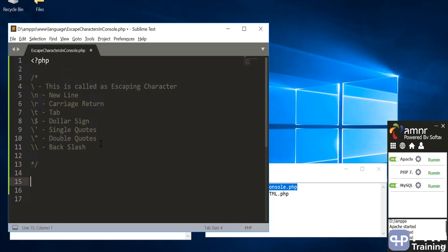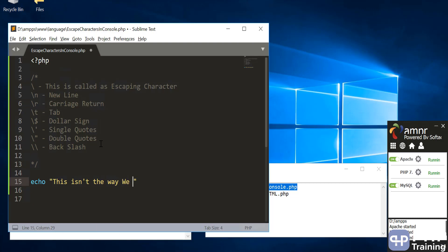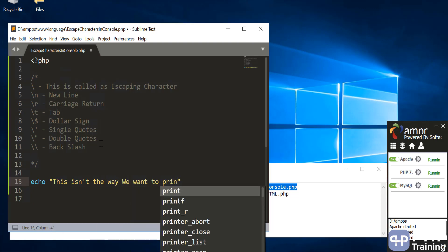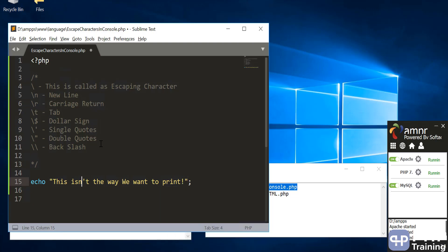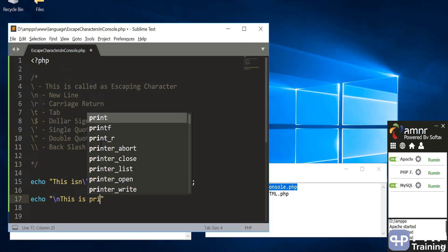Let's use this and print some text. So let's say echo 'This isn't... print.' Now if I want to use double quotes inside a double-quoted string, that's not possible directly — you cannot write double quotes inside double quotes. So what we can do is put a backslash before it.